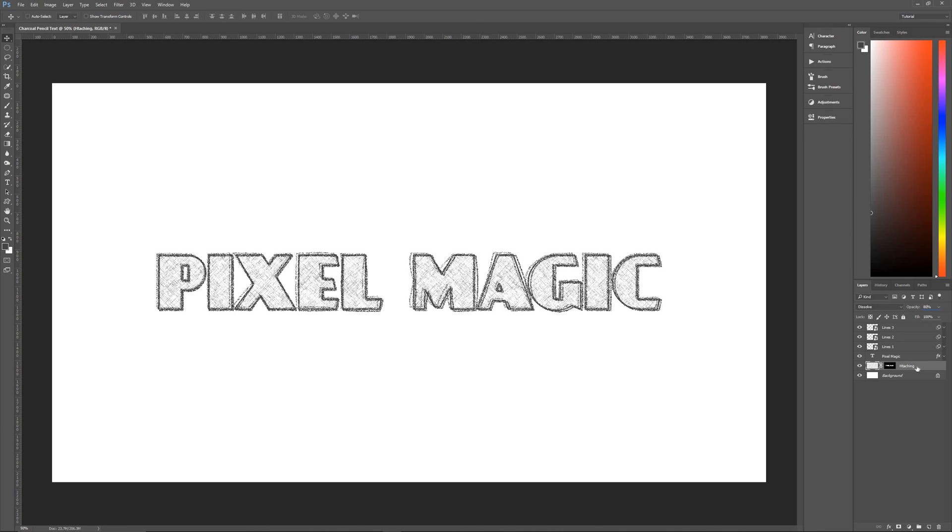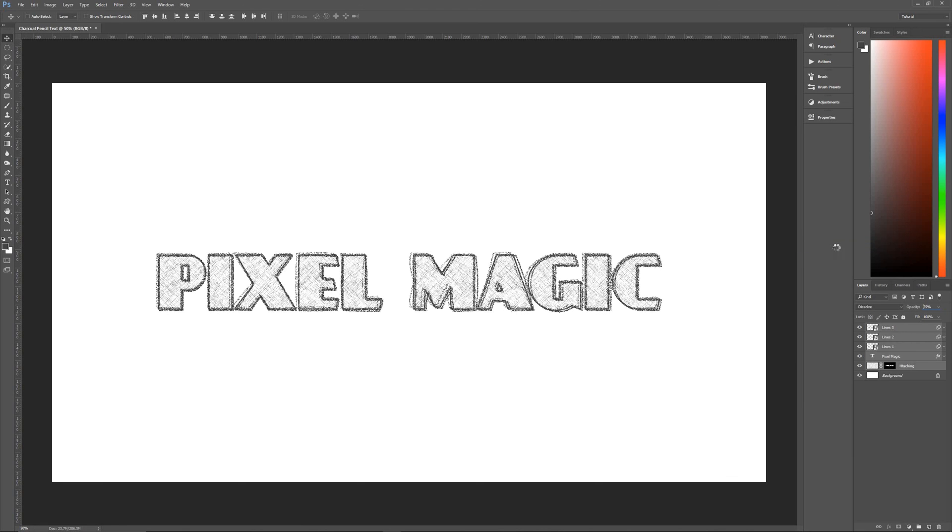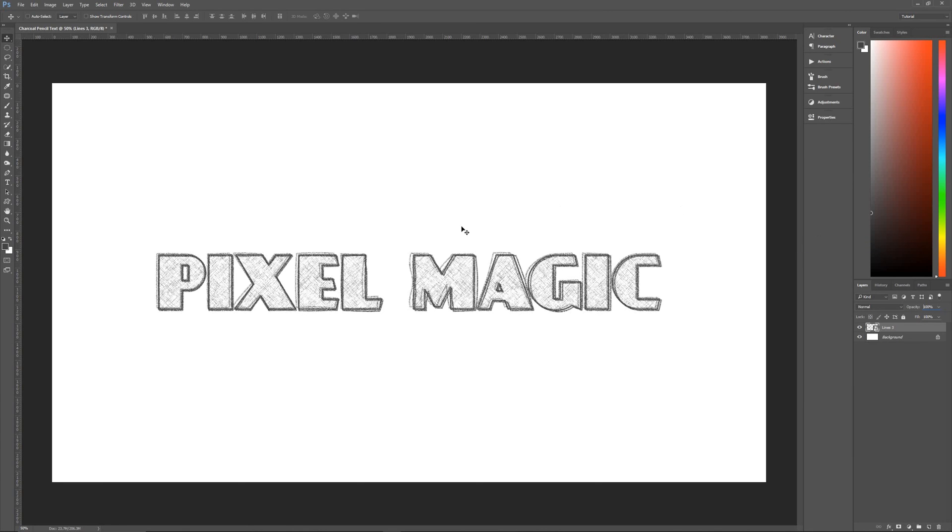Once you have done that then we can grab all of these layers except for our background layer. So select hatching and then hold down shift and click on lines three, right click and then convert it all to a smart object. And that will make it look as if we're done with a charcoal pencil with mistakes and all.